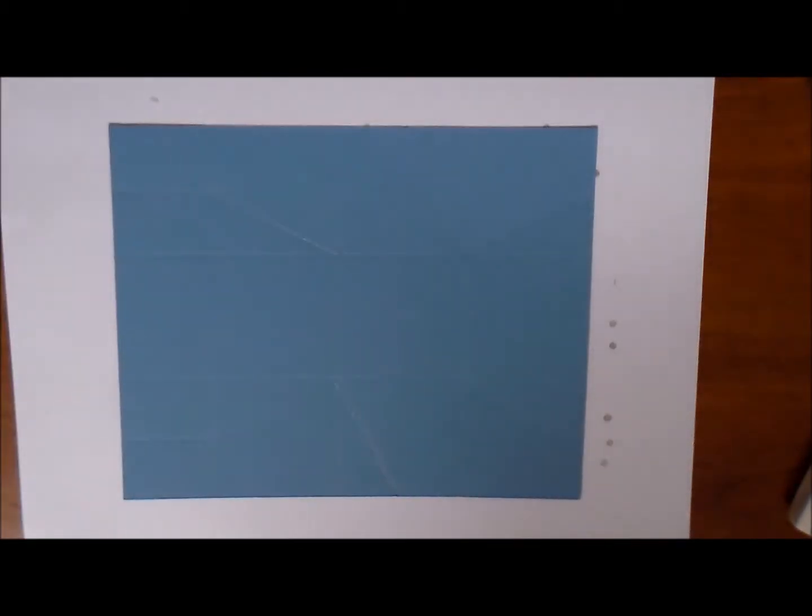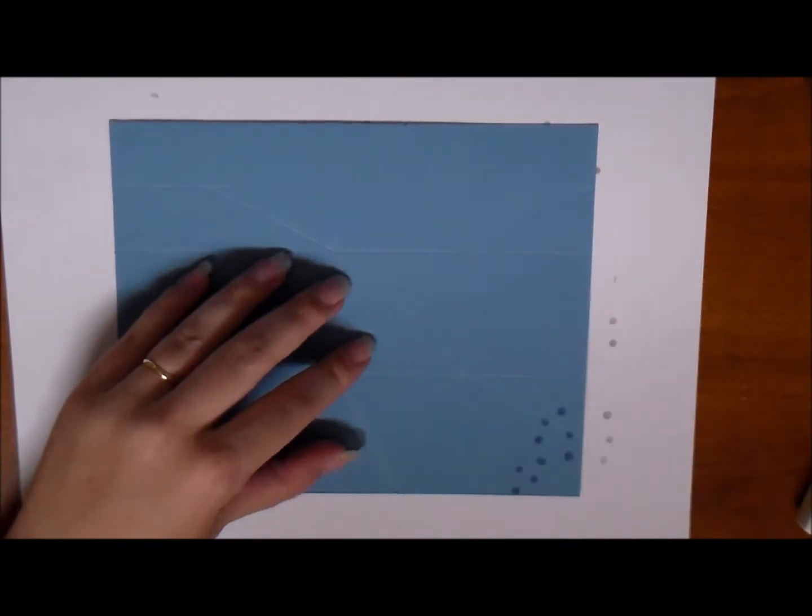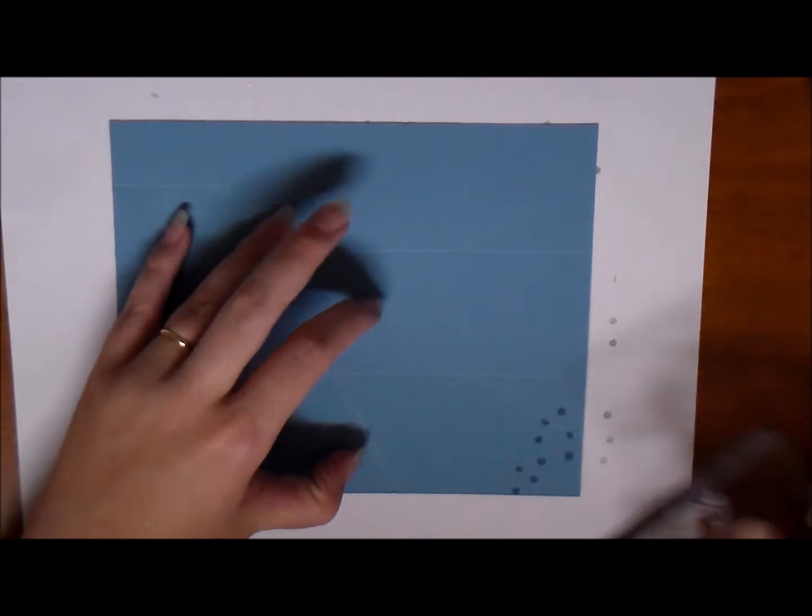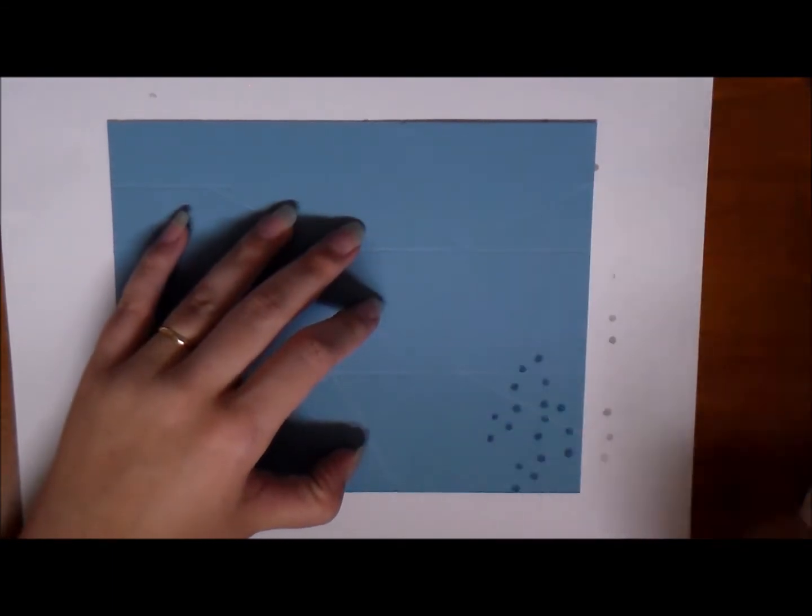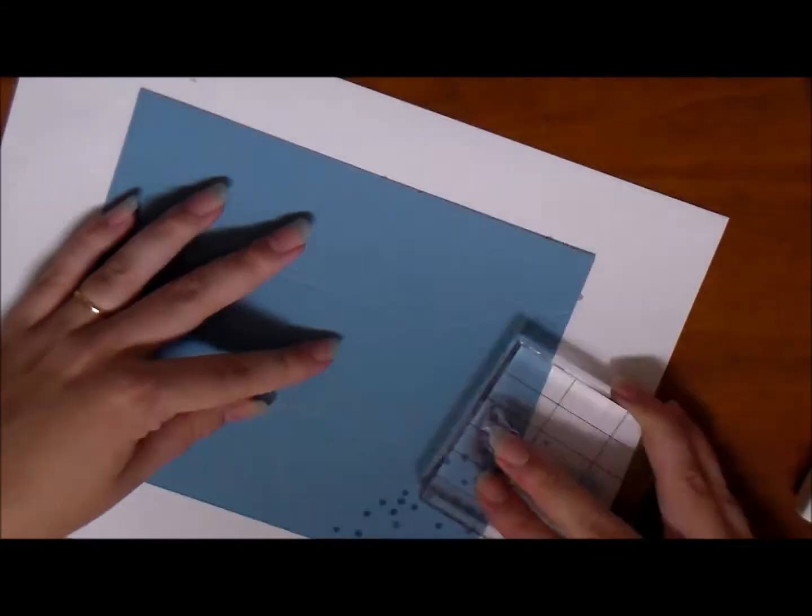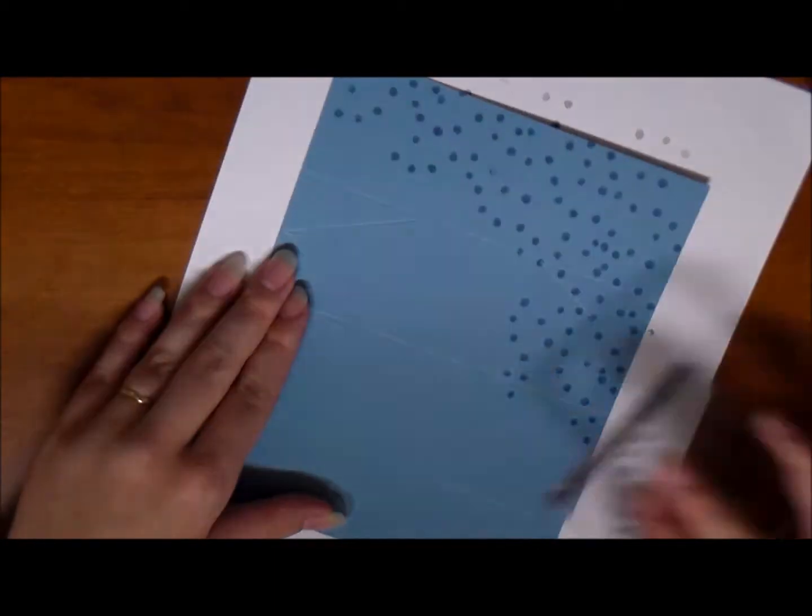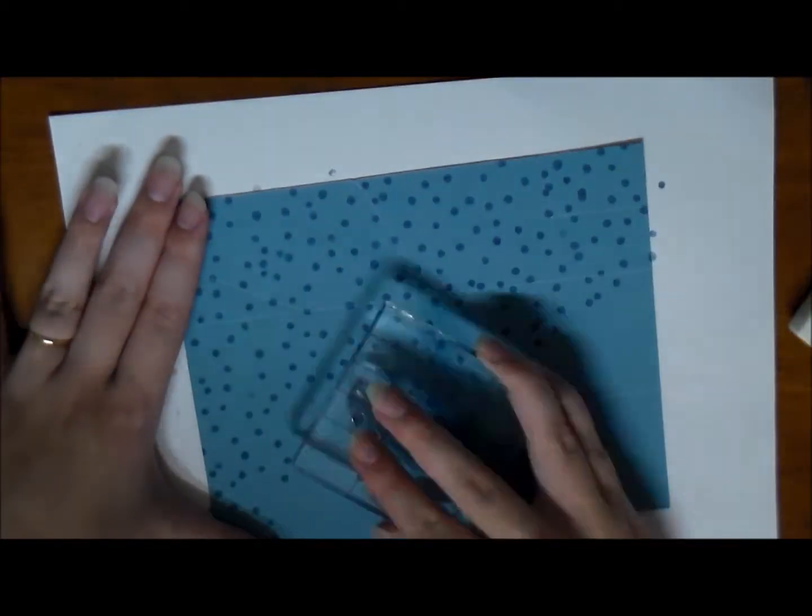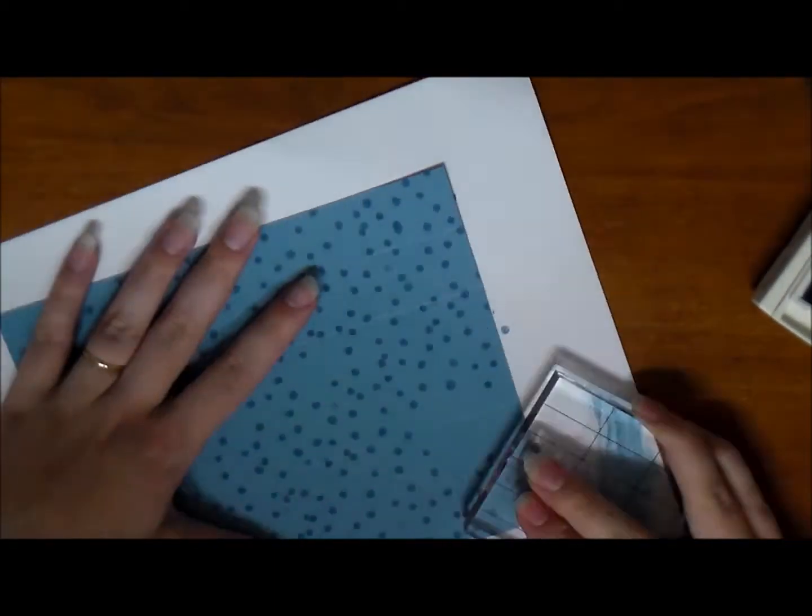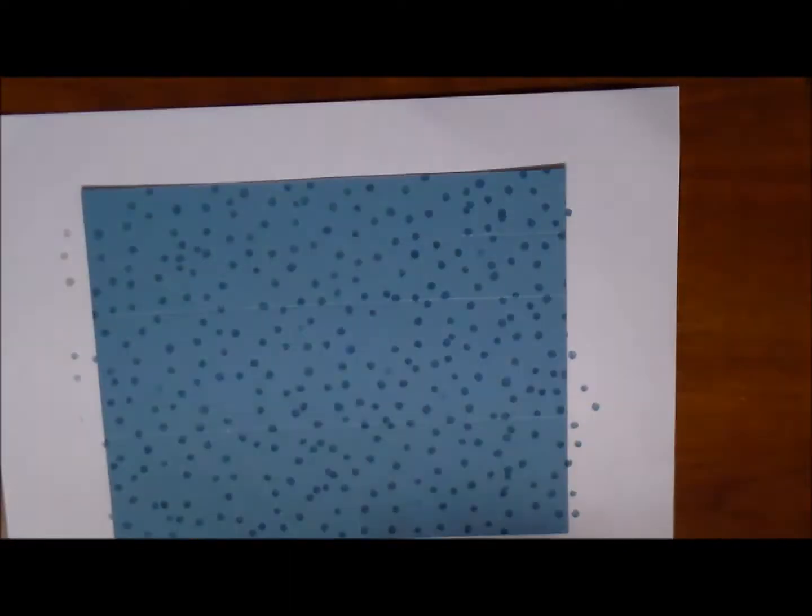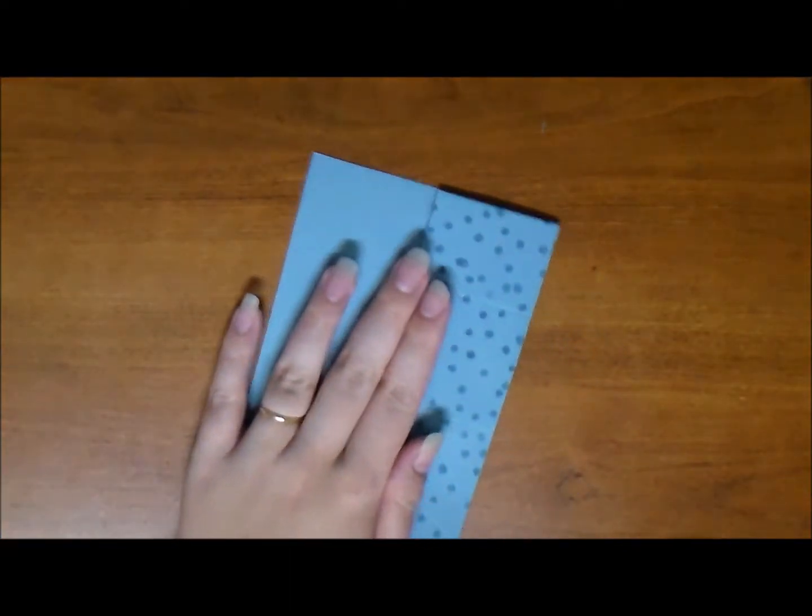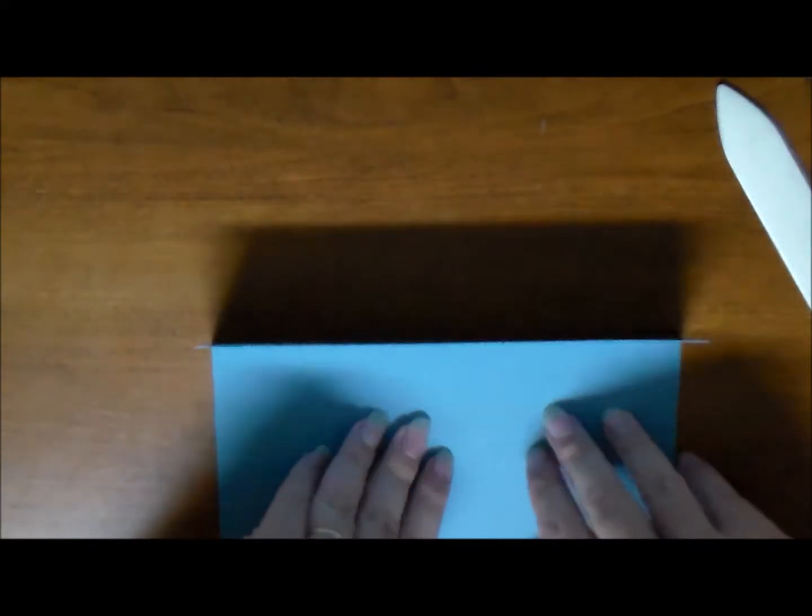And now we are going to stamp. I actually kind of messed up here. I typically prefer to stamp before I score and fold. I had a brain fart that day and did it backwards. It worked out for me in this case. But typically I like to do that first.